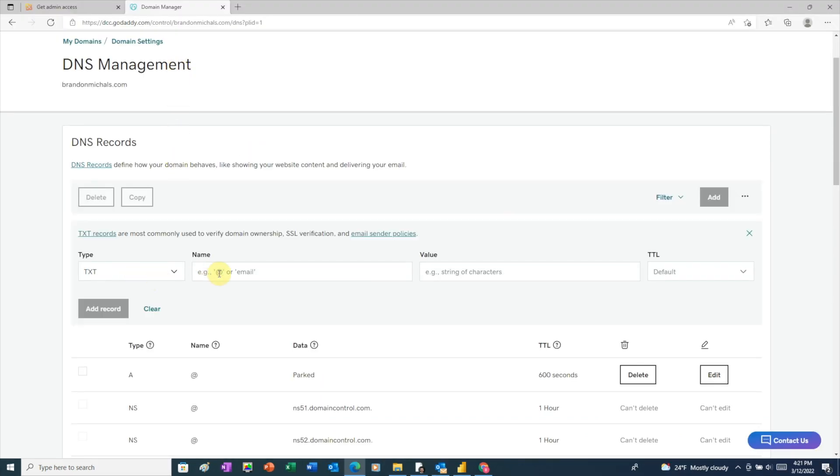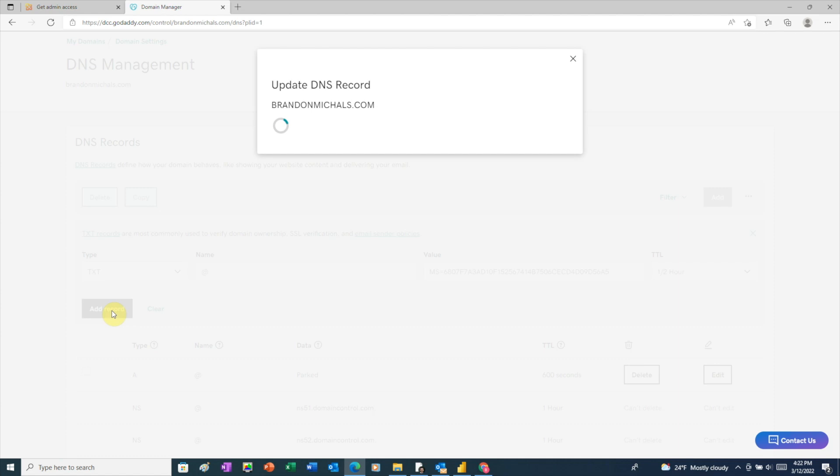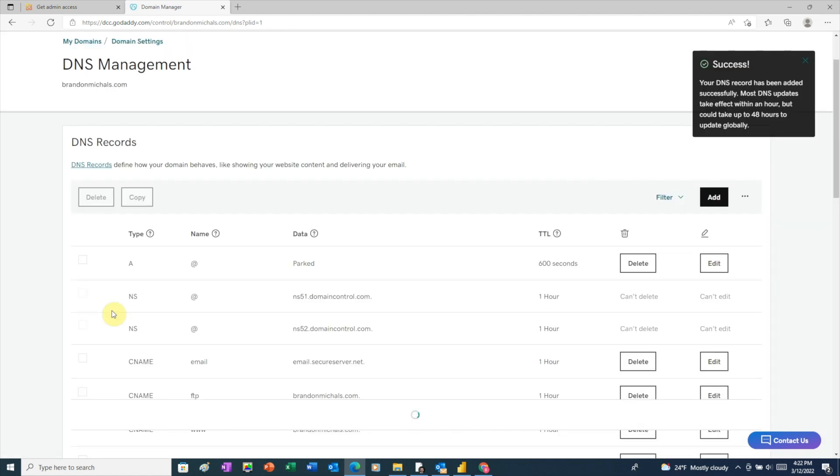We need to add the at symbol for the name and then paste the code into the value box. I'm going to choose the shortest time period in the dropdown, then add the record. So now we can see the DNS record was successfully added.